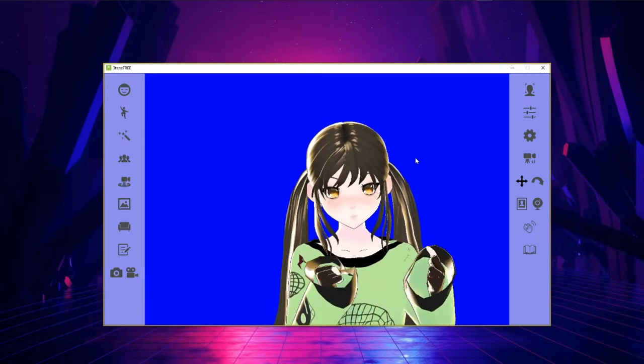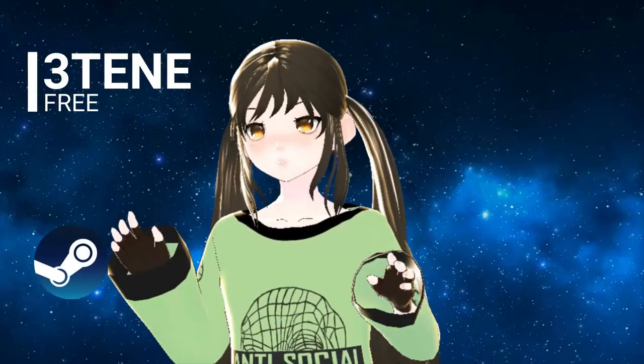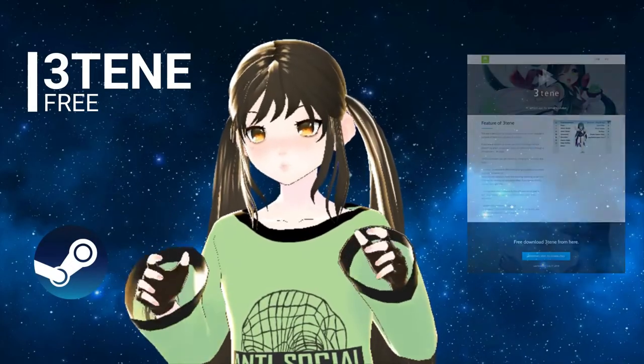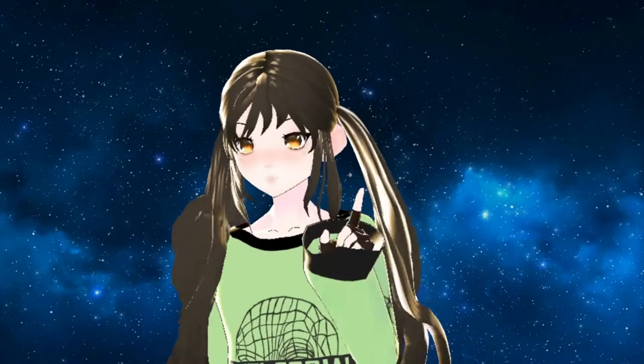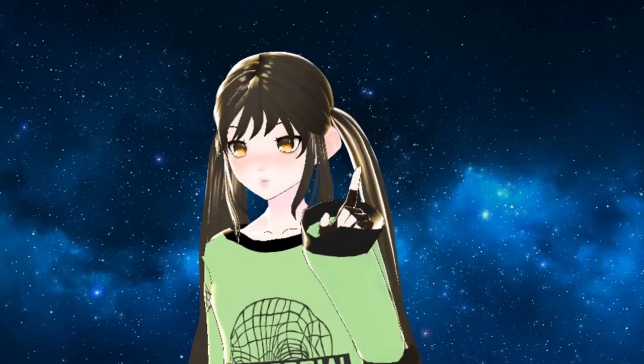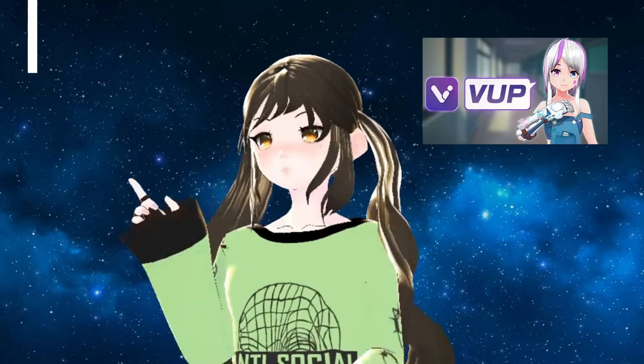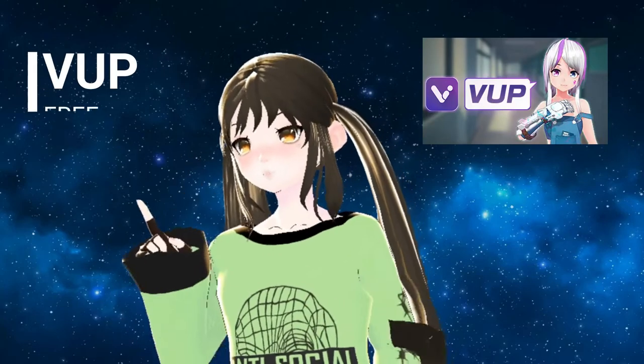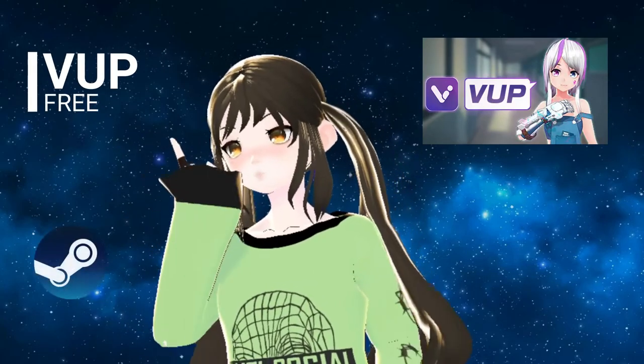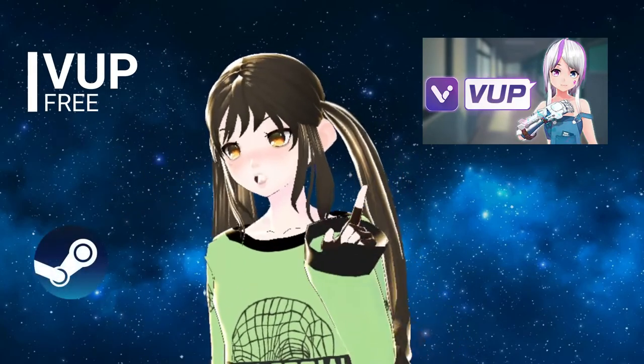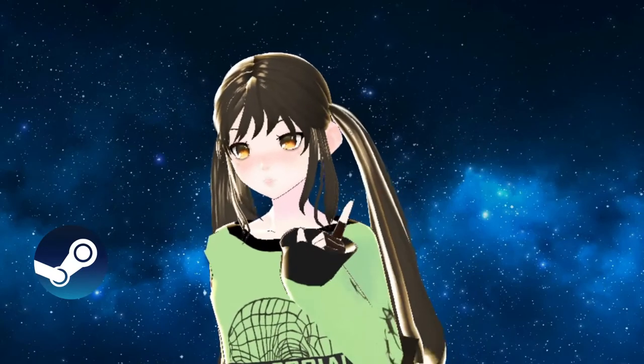And this program is completely free. You can download it on Steam or go to the 3Teen website. The next application I'm gonna cover is VUP. VUP is completely free and you can download it from Steam. It only works through Steam, so you will need Steam.